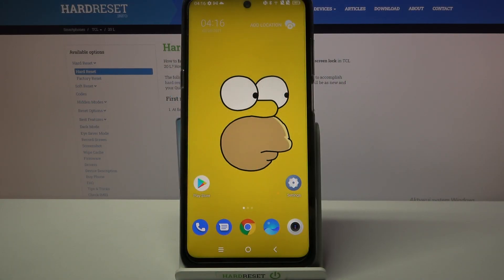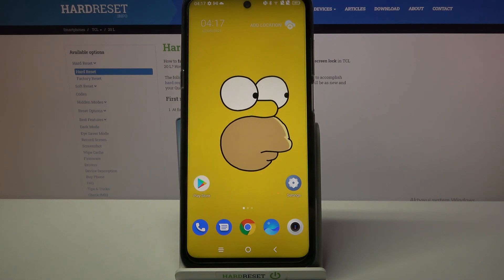Hi! In front of me is TCL20L and today I would like to show you how you can set up an alarm clock on this smartphone.